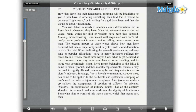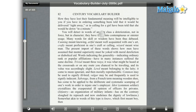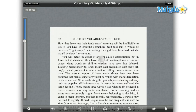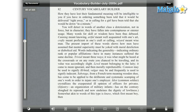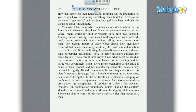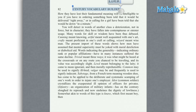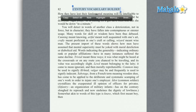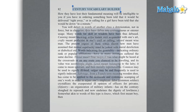Once the document is open, tap and hold on the beginning of the text that you would like to edit. Once the text is highlighted in blue, just tap on either the small dot at the beginning or the end, then drag the dot to the end of the area you would like to edit. Then tap the text and tap highlight.